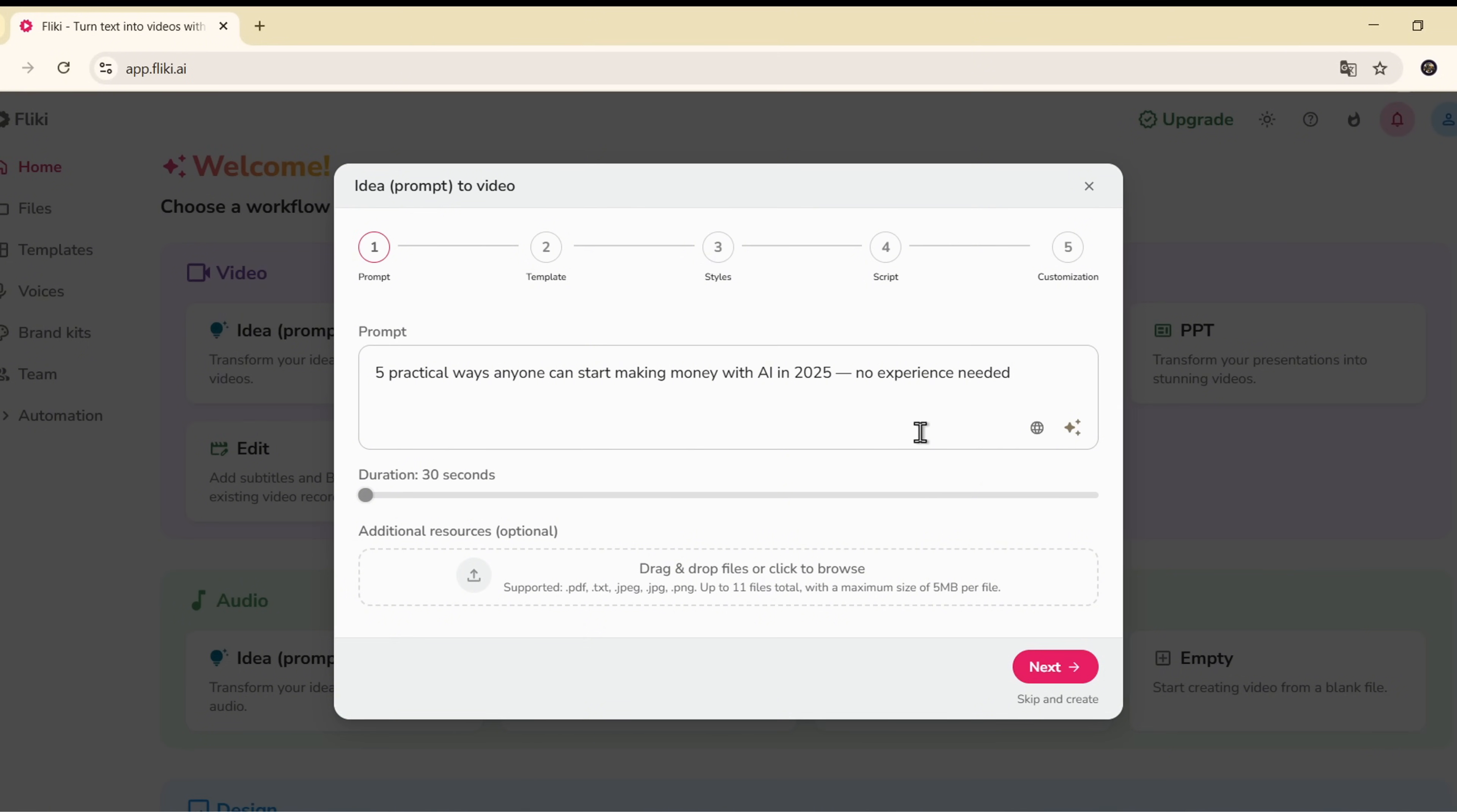I'm entering the idea. 5 Practical Ways Anyone Can Start Making Money with AI in 2025, No Experience Needed. And setting the video duration to 30 seconds.